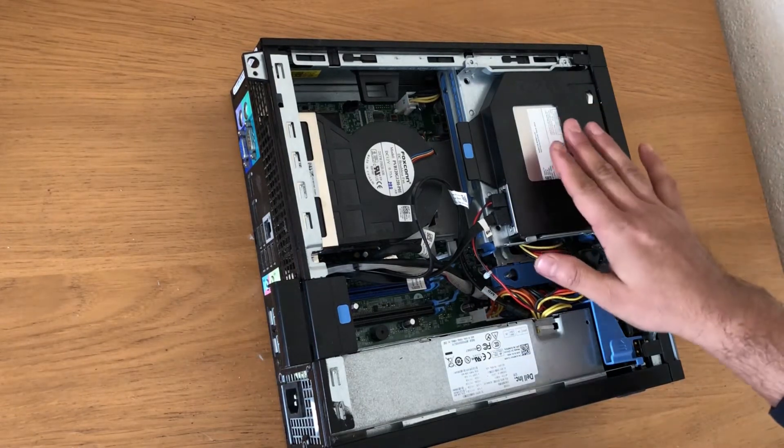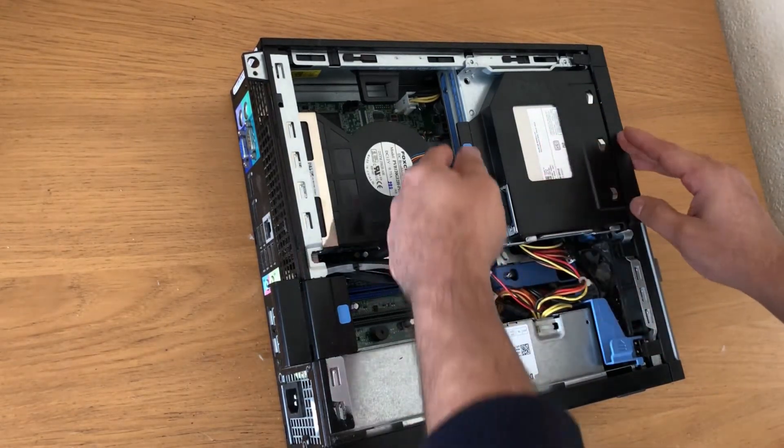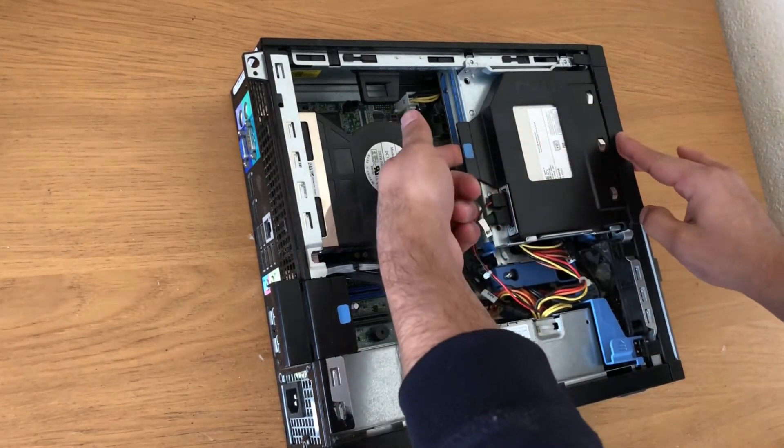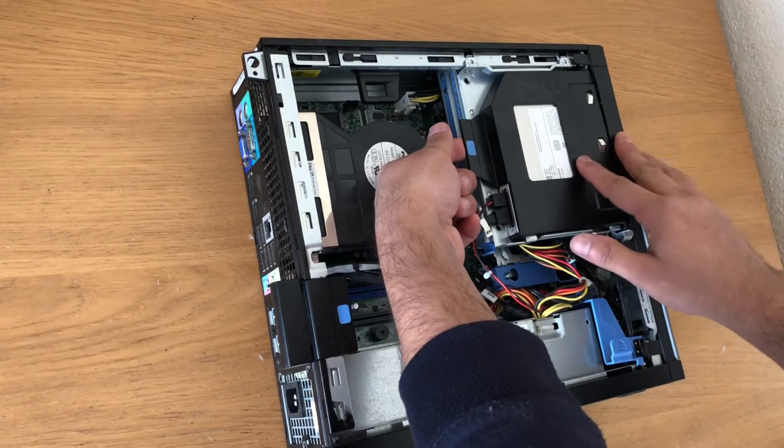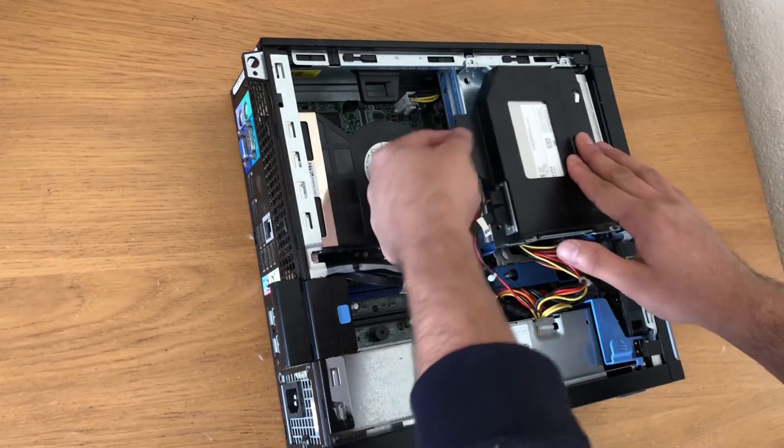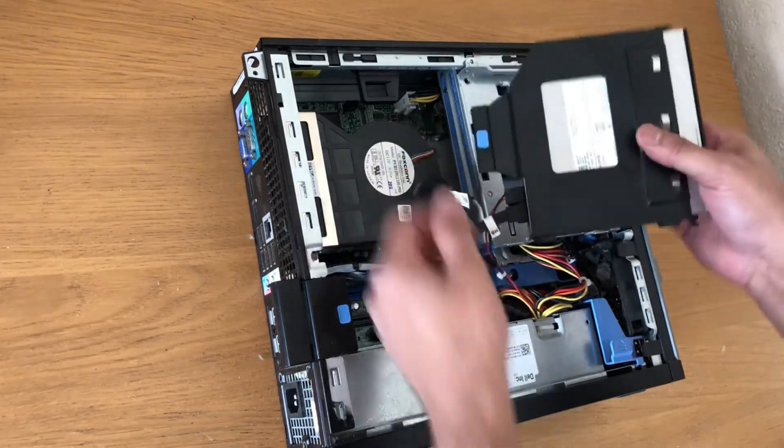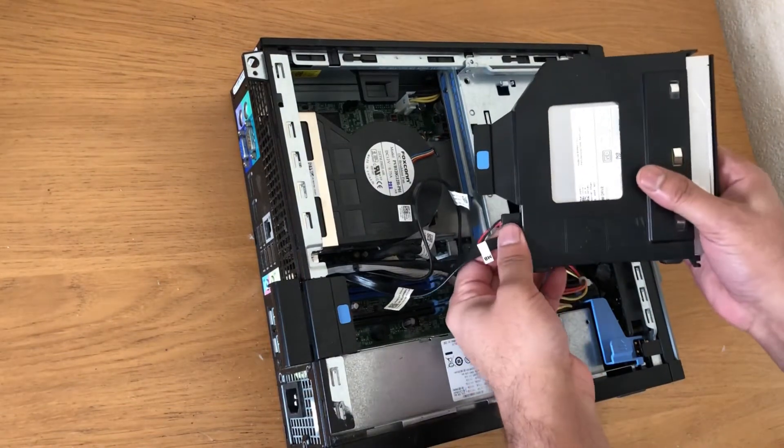Now take the DVD drive off. Pull this plastic part and slide it, then take the cables off.